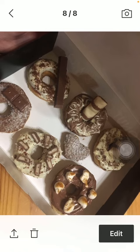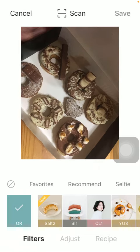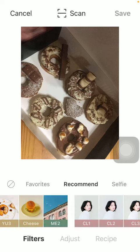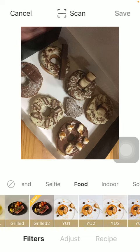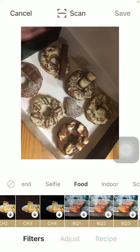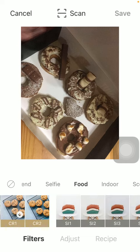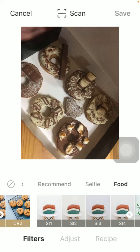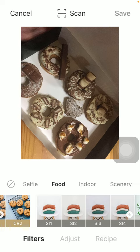Then click on the edit button down below, and here if you click on the filters section you are going to see that you have a vast variety of options organized into categories such as Recommend, Selfie, Food, Indoor, Scenery, and so on.